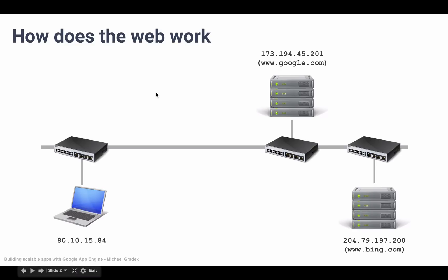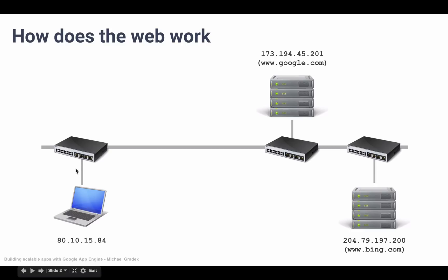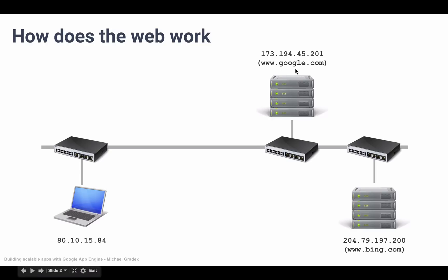What's also happening behind the scenes is that whenever we type in, for example, google.com into our browser, google.com is simply a domain name. Behind this domain name lives this IP address. Machines talk IP addresses; they don't talk www.google.com. We have invented domain names because it's much easier to remember google.com instead of 173.194.45.201.